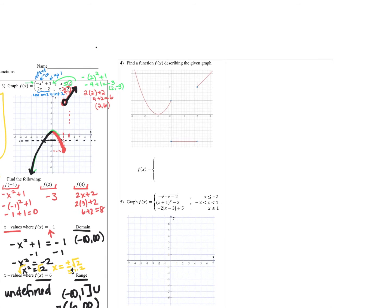For number four, we're again finding a function to describe what's on the graph. I highlight the cutoff points and see three sections again. There's a parabola, a horizontal line segment, and an identity-like line. The open and closed circles are: the red piece ends with an open circle going up; the blue piece has a closed circle on the left and an open circle on the right; the last piece has a closed circle and goes upward.